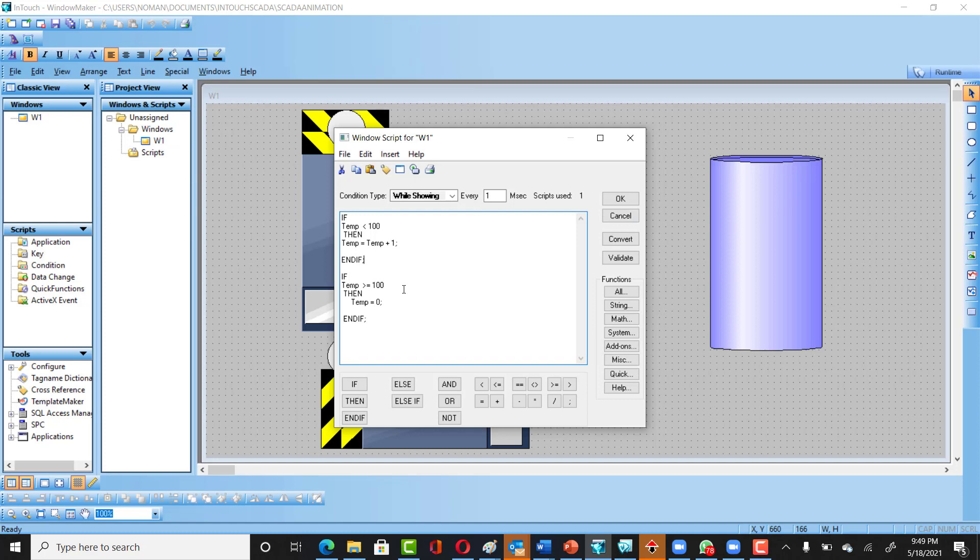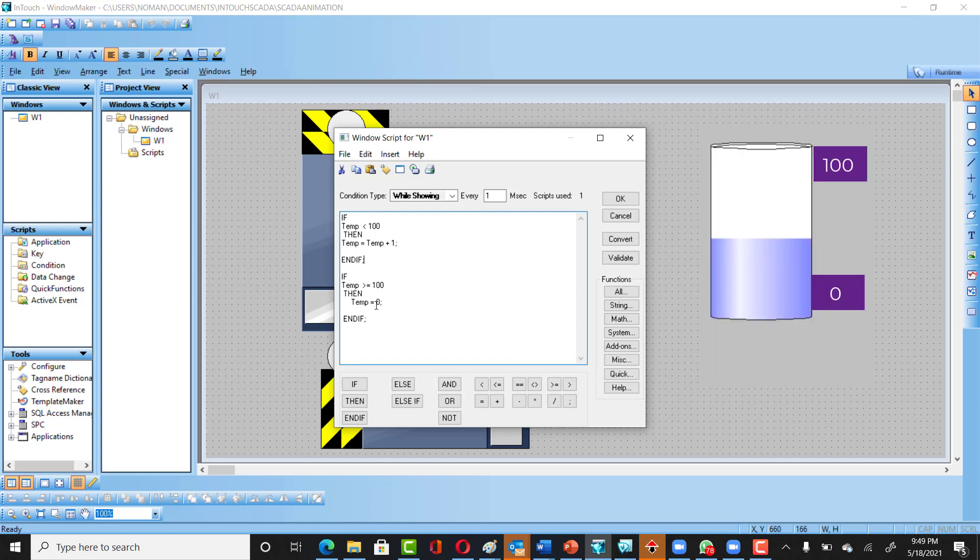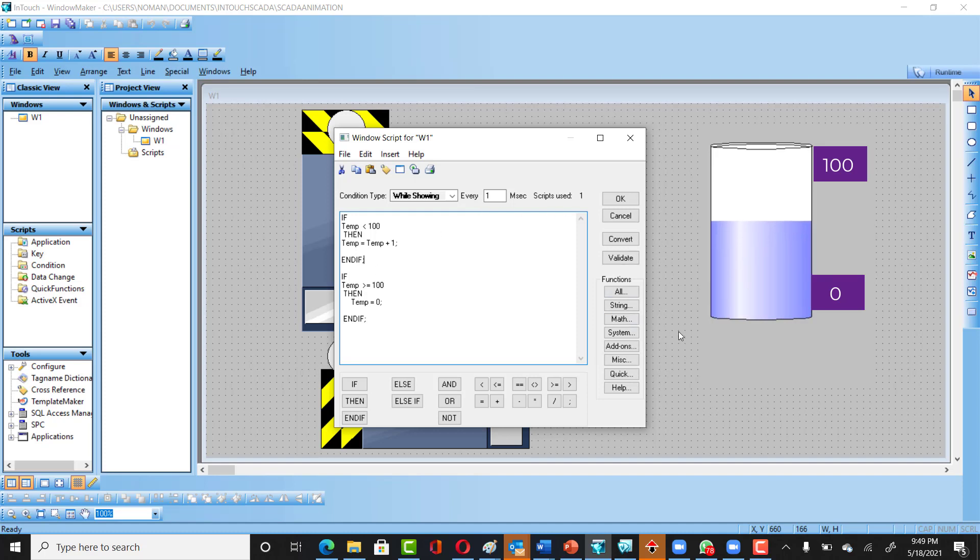The level should start from zero onwards. That's why if your value reaches 100, that moment you want it to be 0. You want it to start from the beginning. That's why you can see here when temp is greater than or equal to 100, you want to start it from zero.